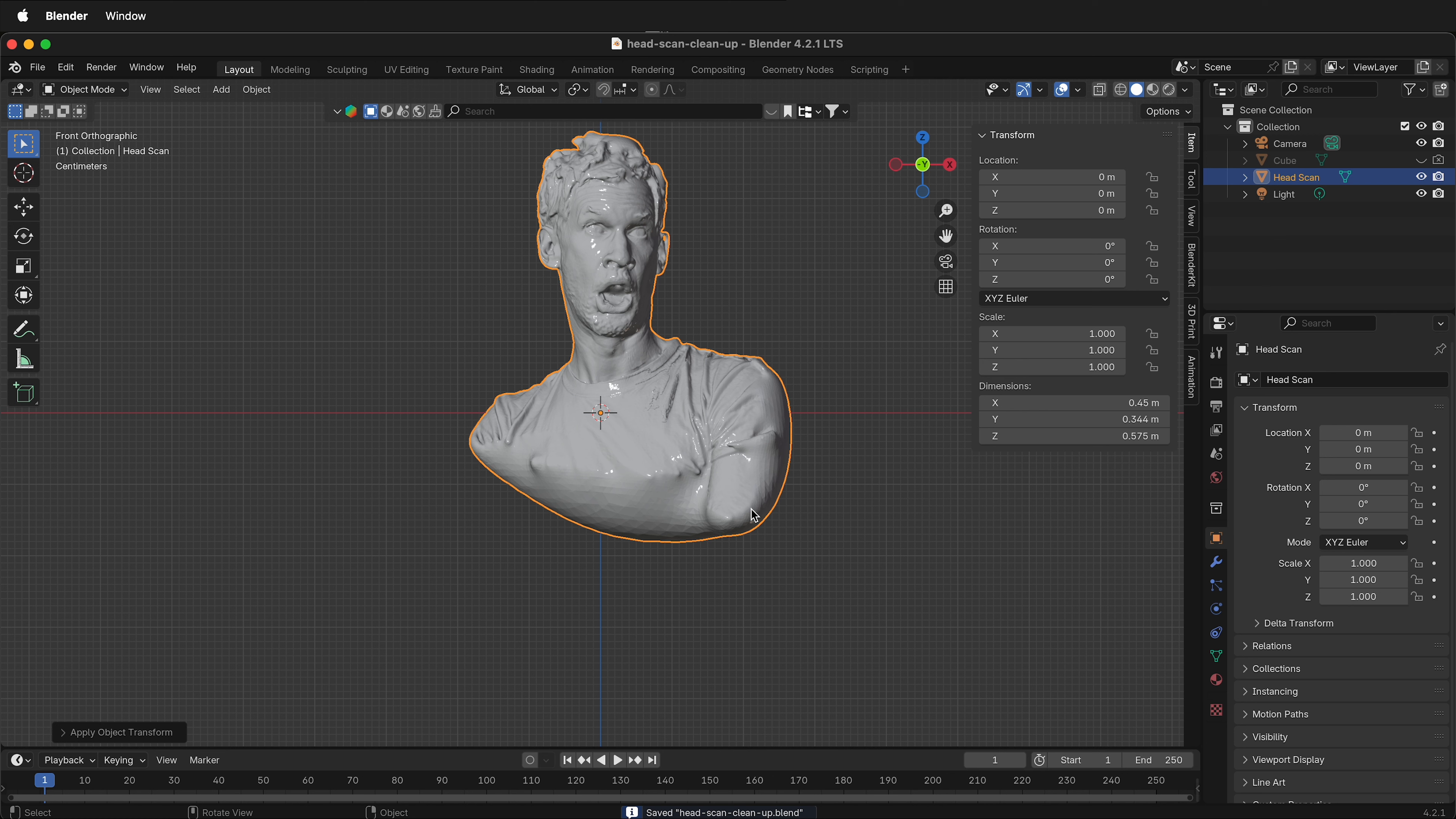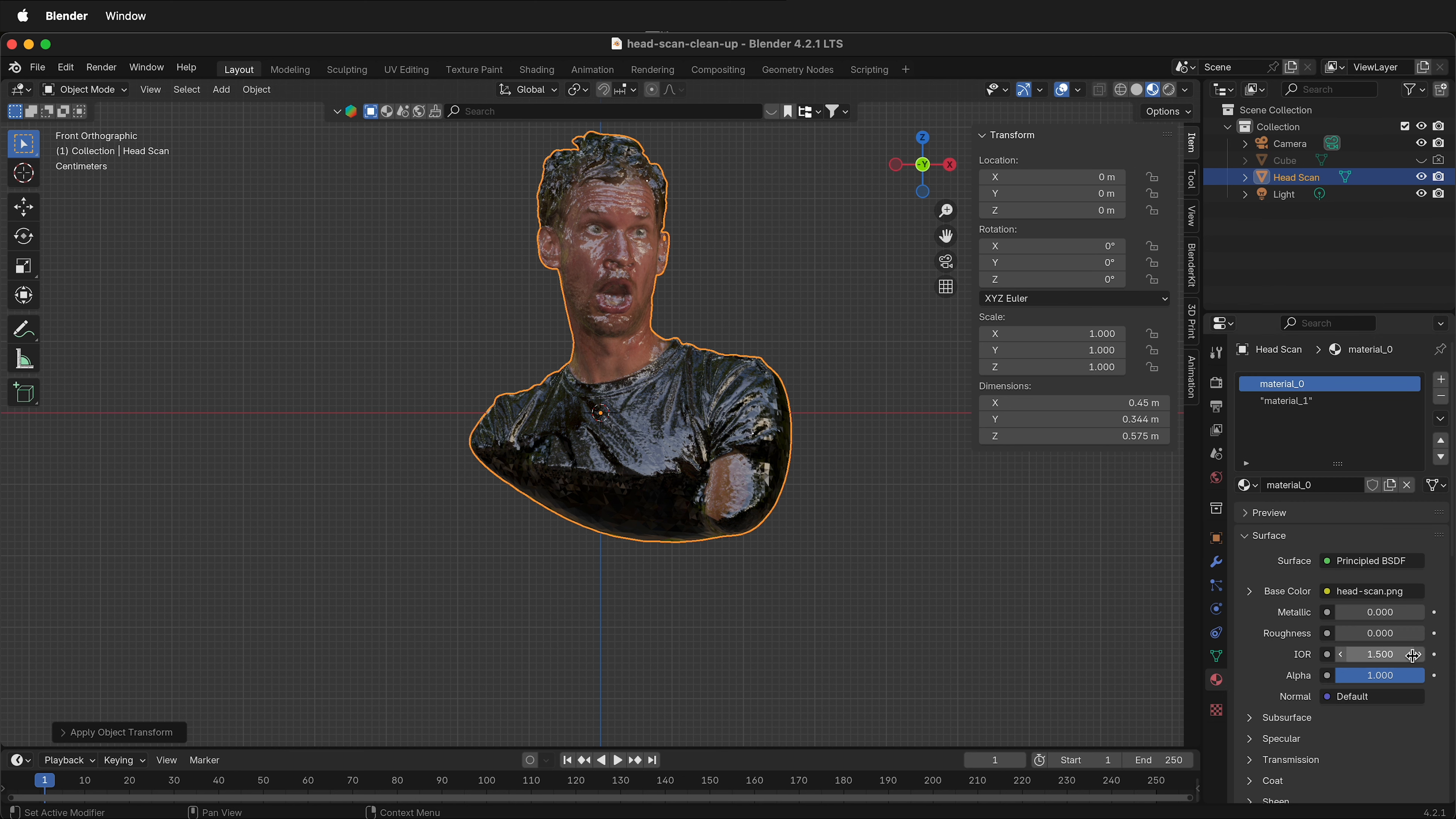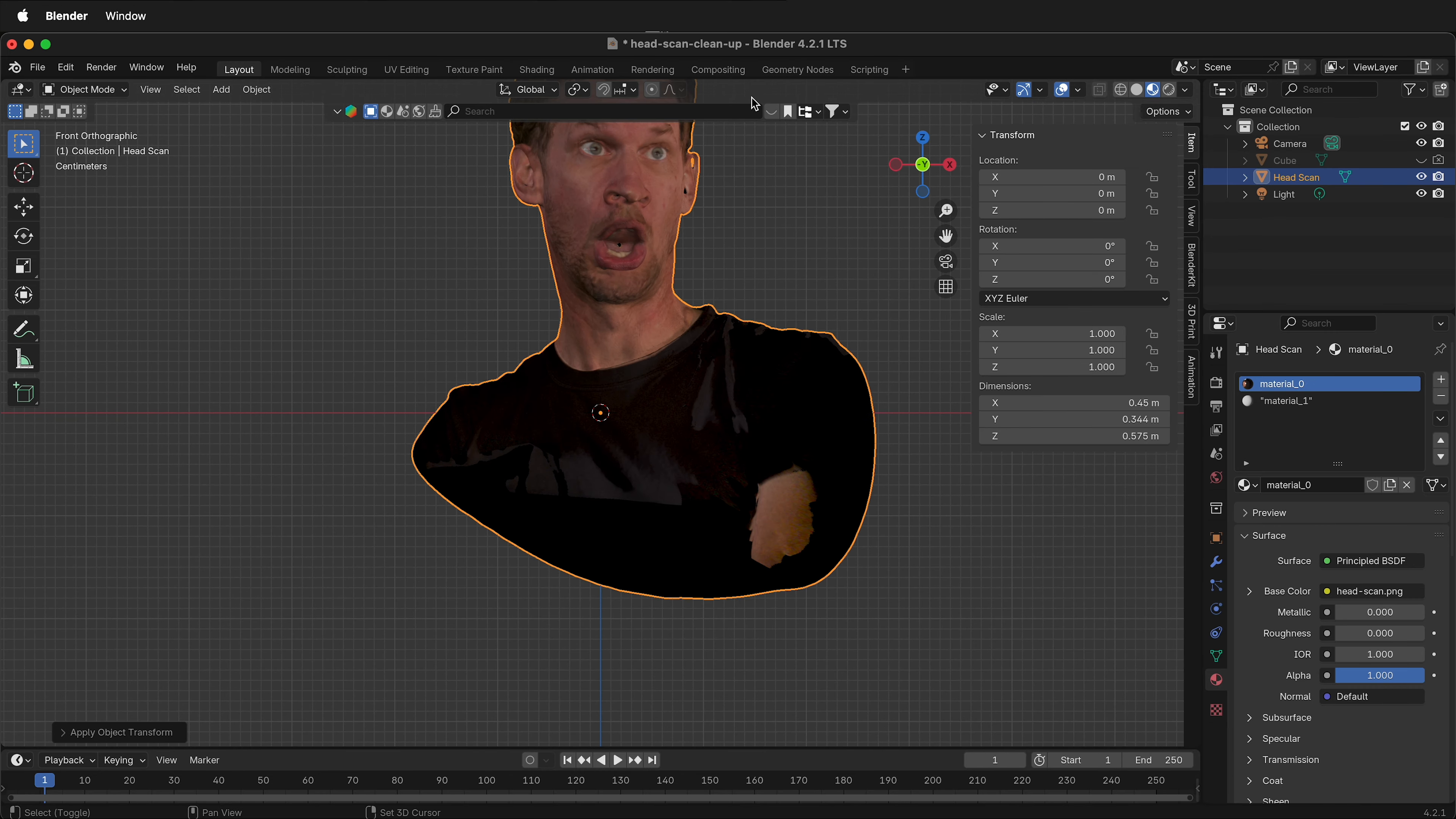Once you've saved your project, we want to duplicate this head scan. Because once we start sculpting or moving around the polygons, all the texture information will be gone. The Artec scanner comes in with this great texture information. If I click on Material Preview, you'll see this glossy texture. That's because the index of refraction is high. If I click on the materials of this object and I change the IOR to 1, suddenly the textures look much better.